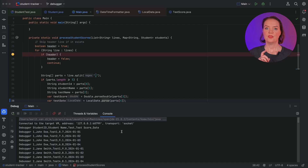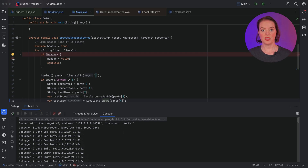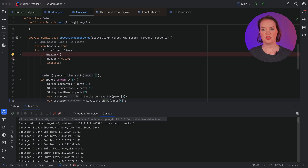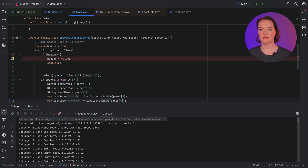The breakpoint is on the wrong line — it should be on the next line. We could set a new breakpoint, but then we have to redo all the configuration. Instead, we can drag and drop the existing breakpoint to the next line.